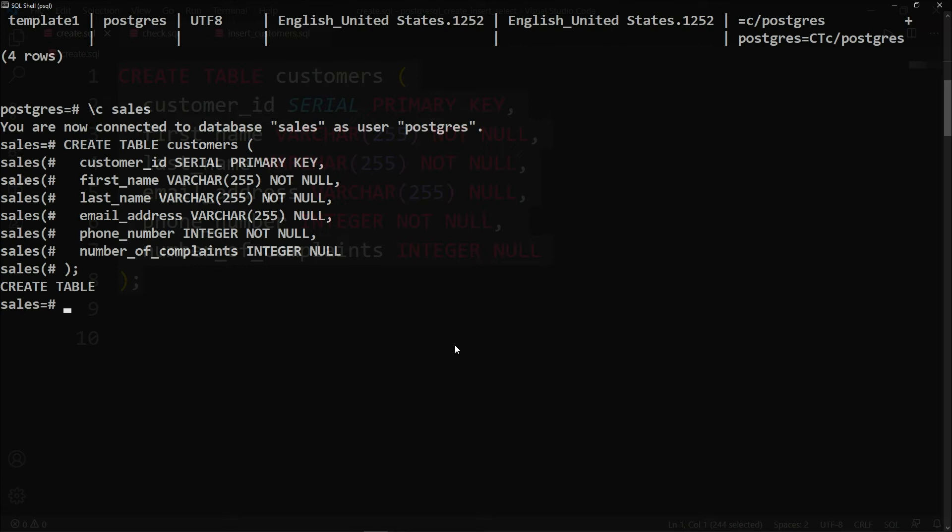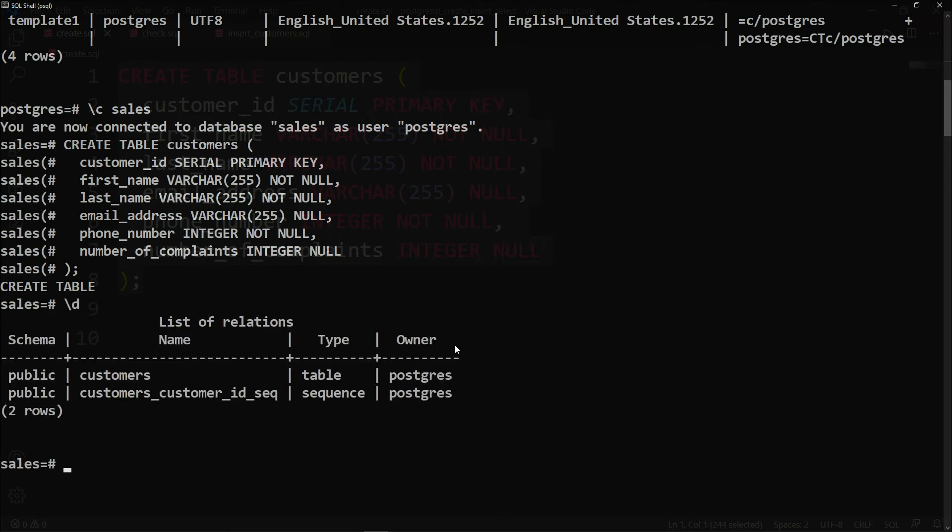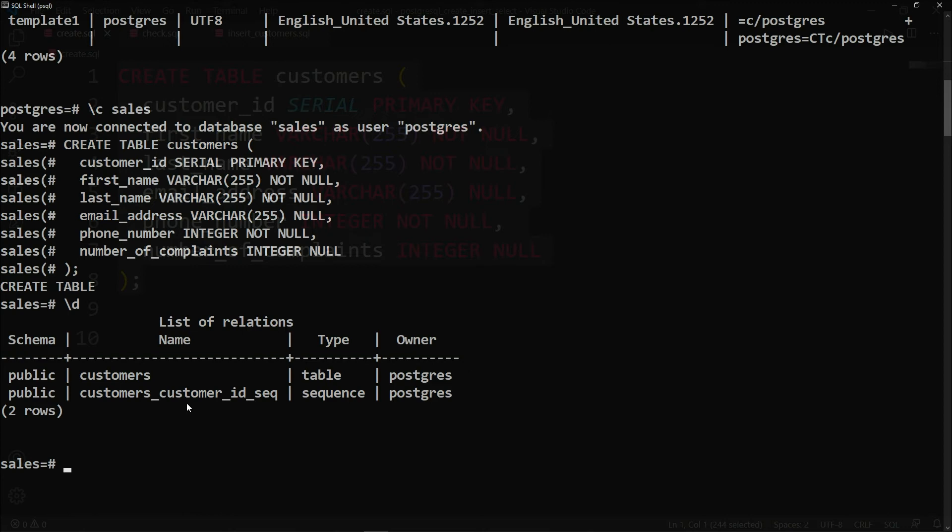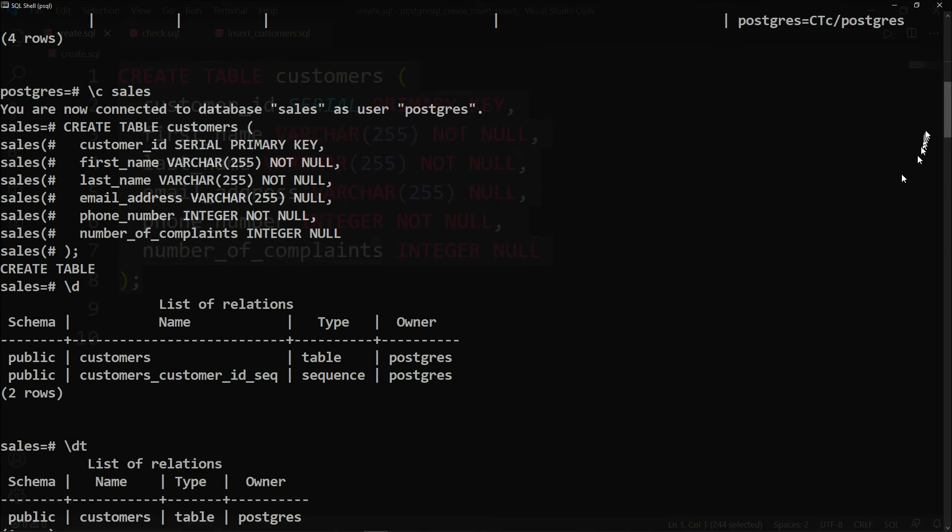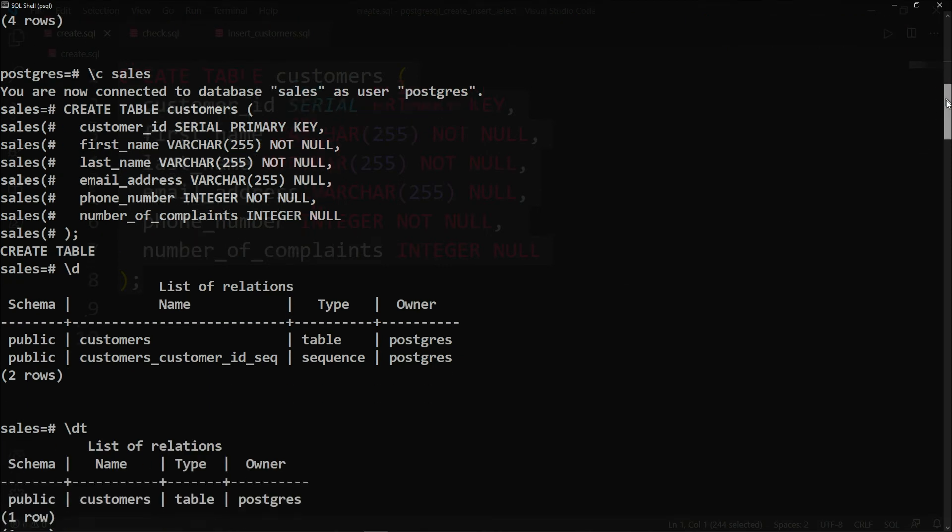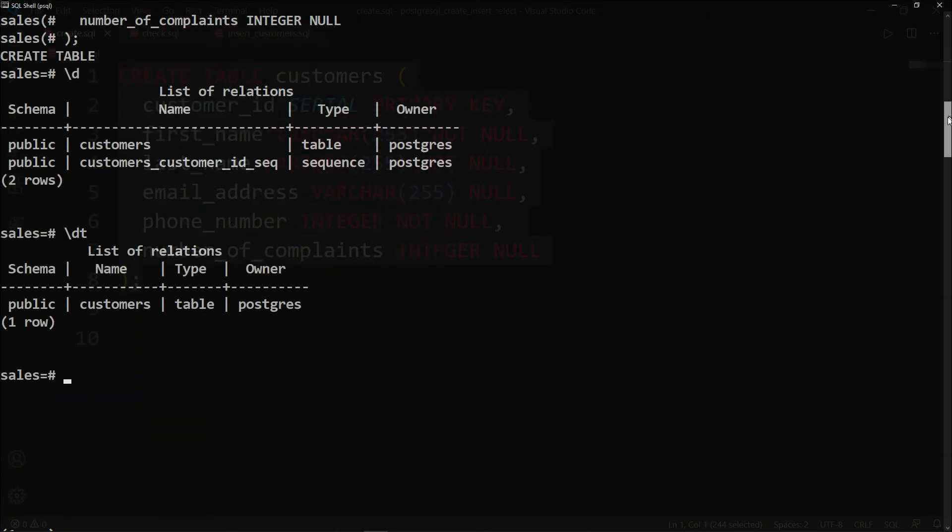To verify if we have really created our table customers inside the sales database, we will hit backslash D. And indeed, we have a public schema of the name customers with the type of table and the owner is postgres. Sequence means that we have only one SERIAL data type, which is the customer_id. To only check the table without the sequence, you hit backslash DT. And now you get only one row.